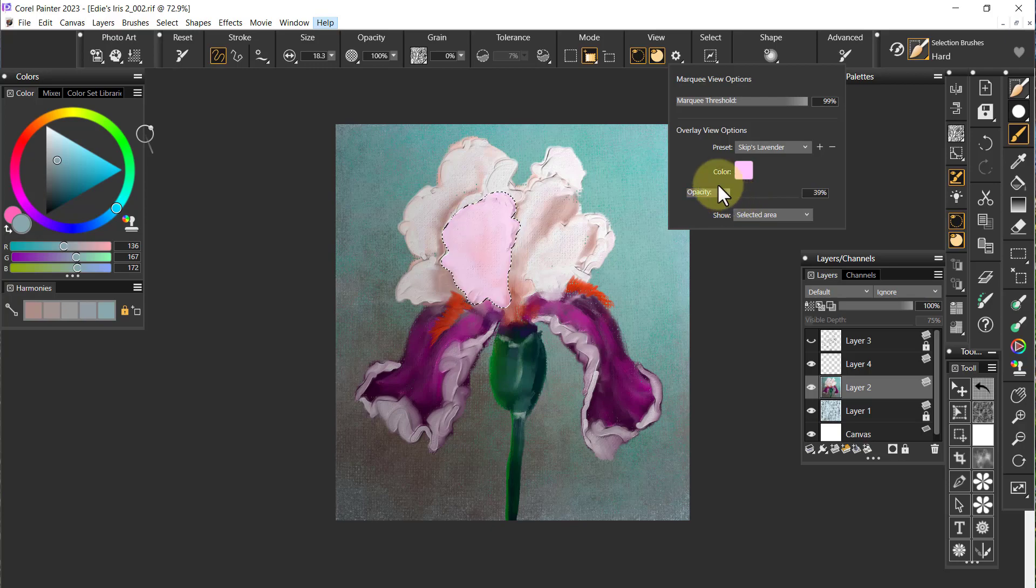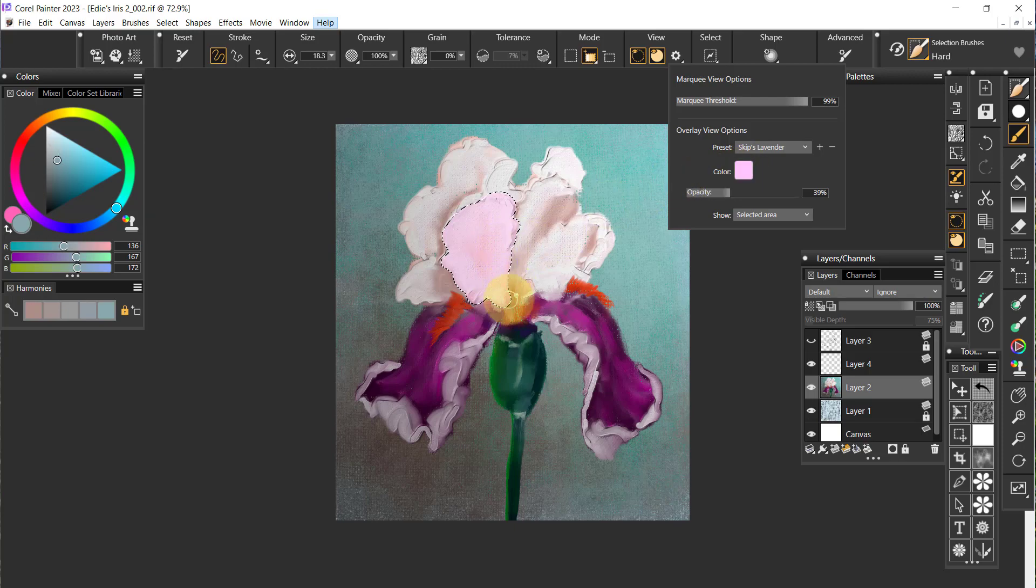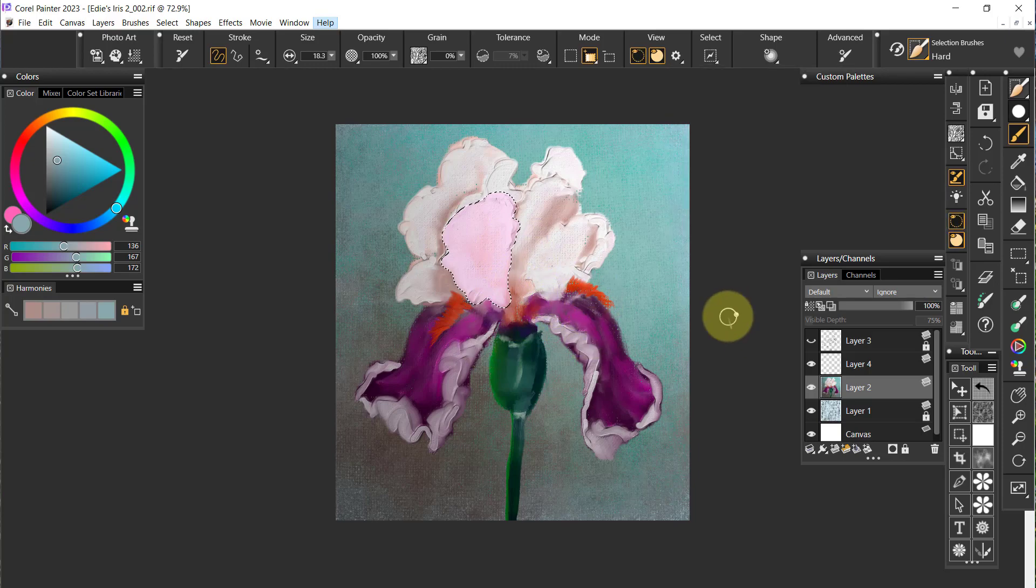Now I can see through it. I've got my marquee and I can see through the lavender. This is a good example of when you'd want to change the colors because I might not want to work with lavender if this had a lot of lavender on it.